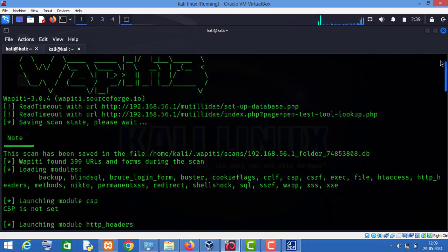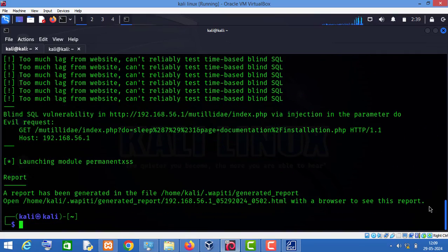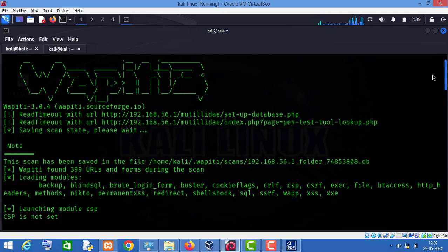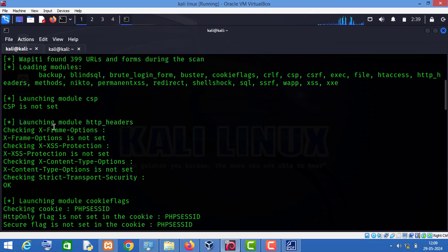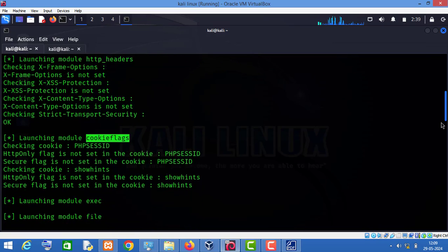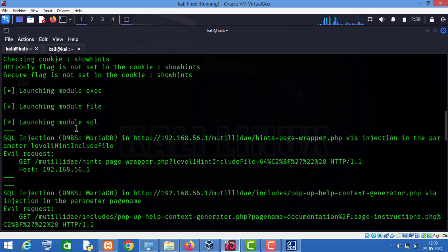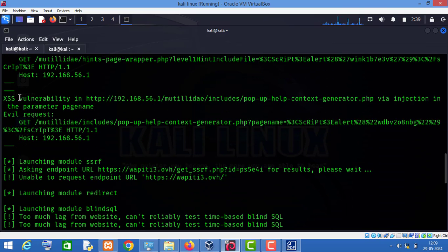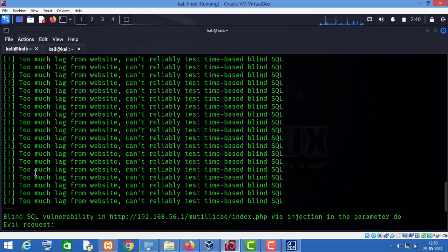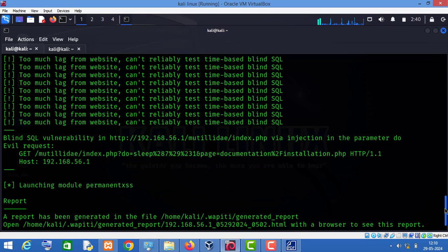The vulnerability scanner has completed its scanning. Let me show you what tests it has performed. As you can see, it has tested HTTP headers, tested cookie flags, checked for SQL injection, and tried to find XSS in the website. I think this tool has successfully found an XSS vulnerability, and it has also tried to perform a blind SQL injection.